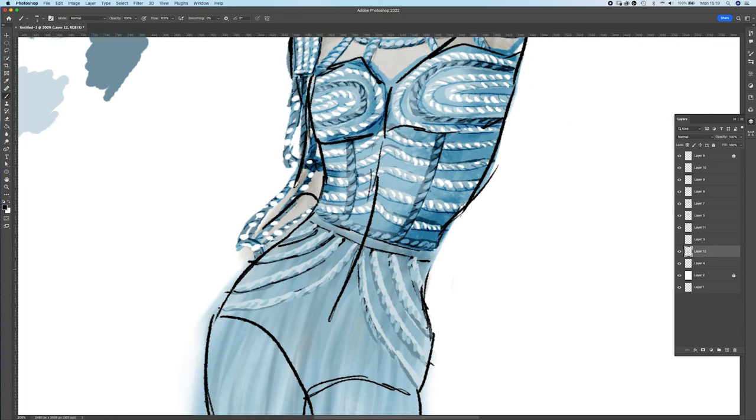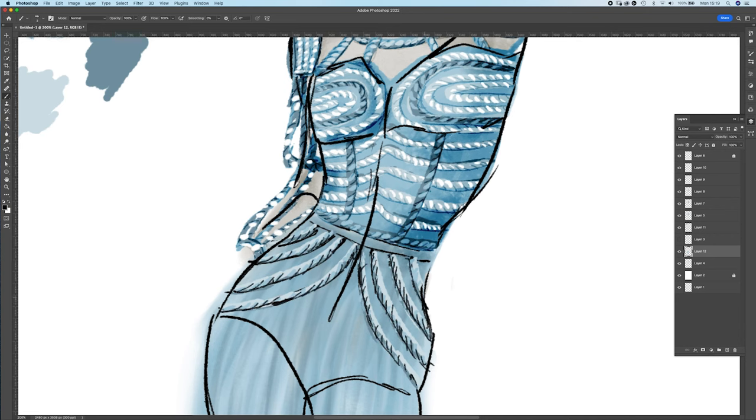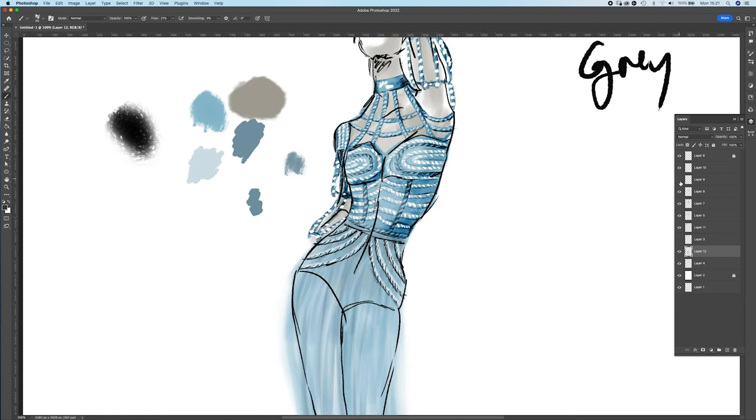There'd be like four or five different layers of tulle in blues and greys, and then just have some rope detail on top.